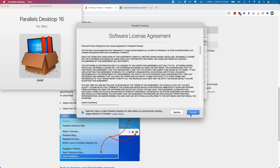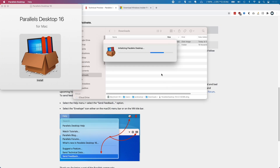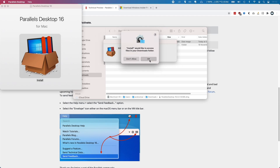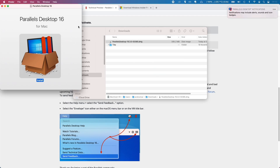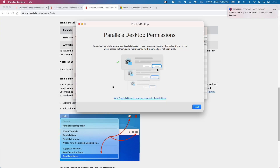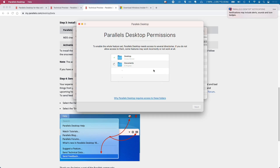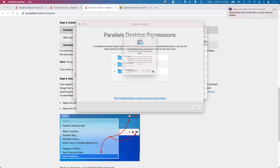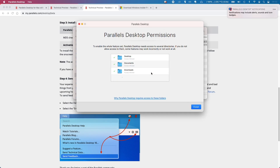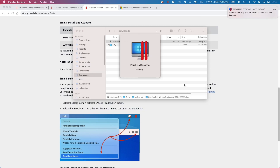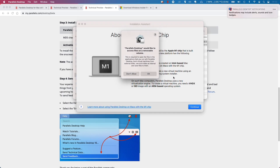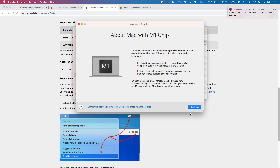We need to accept the licensing agreement. Press OK here. Then we need to give permission — press OK. This is just giving access for Parallels to certain folders on your computer.